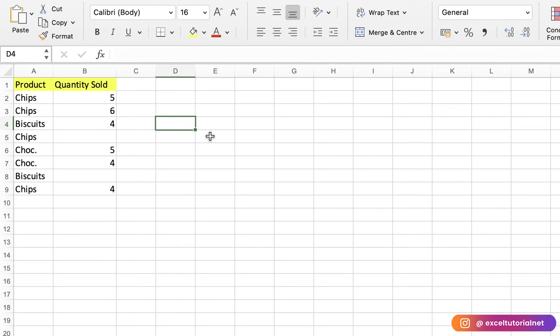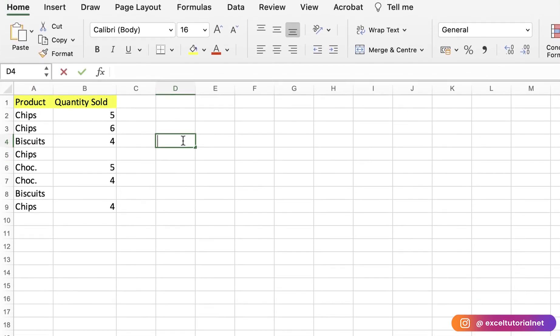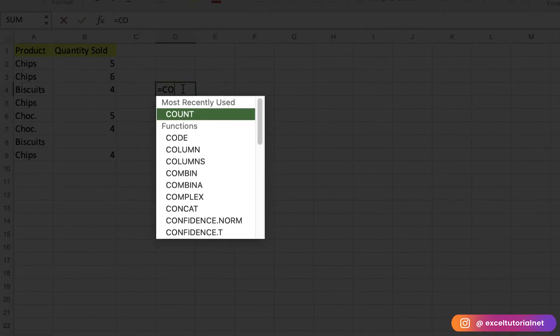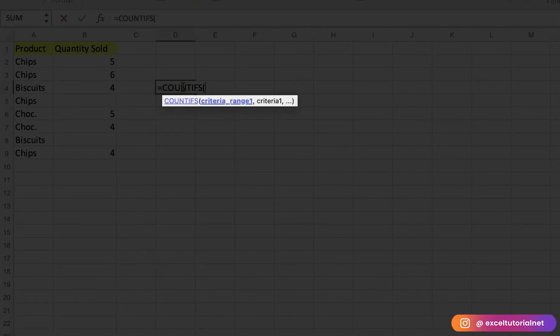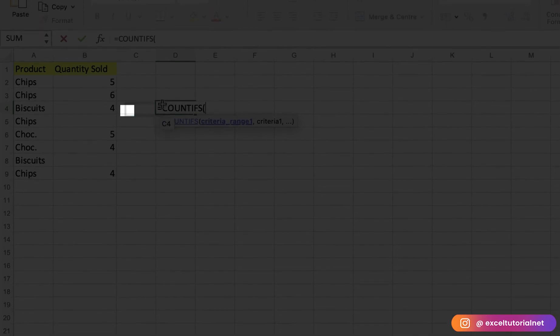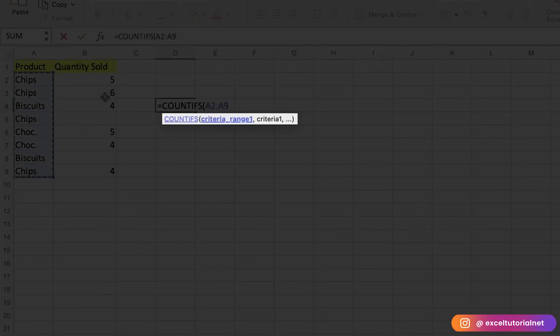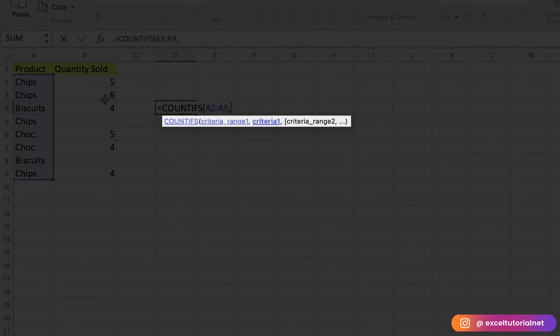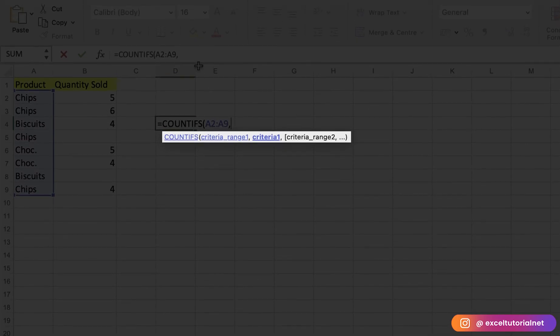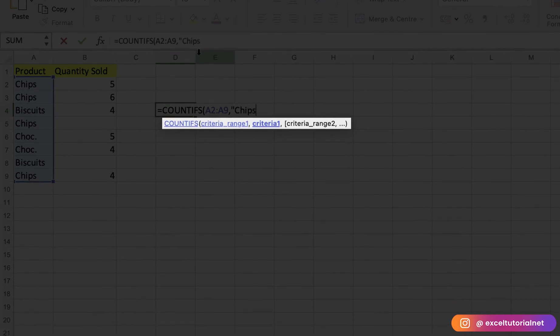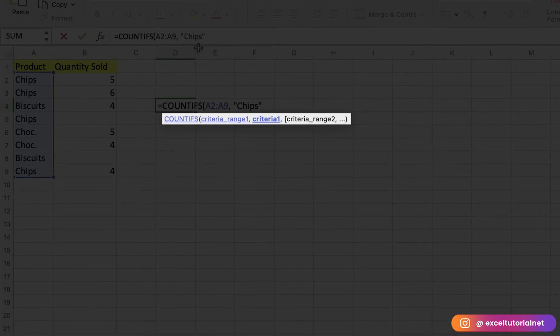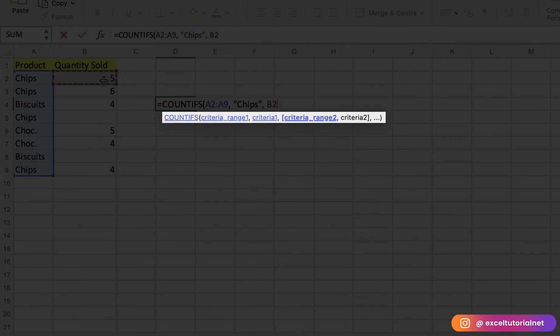Here I will put COUNTIFS. We have the criteria range, so criteria range is A1 to A9. And what will be the criteria? Criteria will be Chips, because we want to calculate the Chips—we need to count only the non-blank items of Chips which got sold.